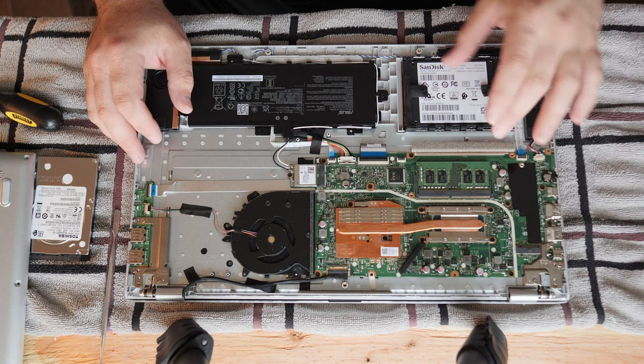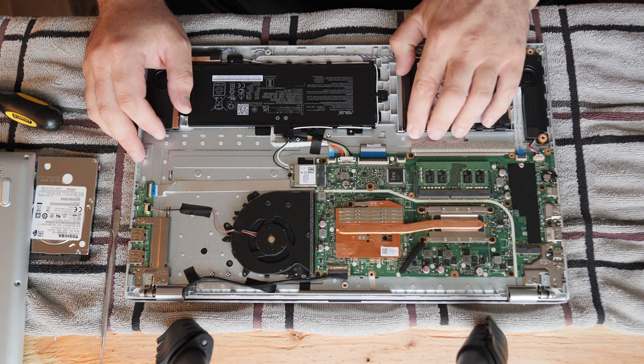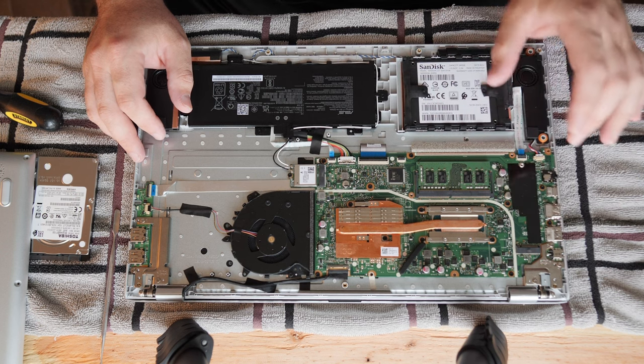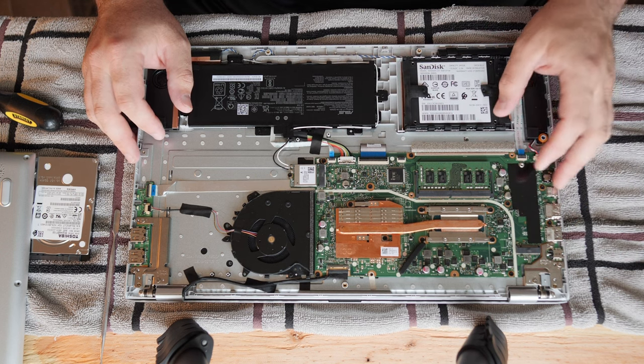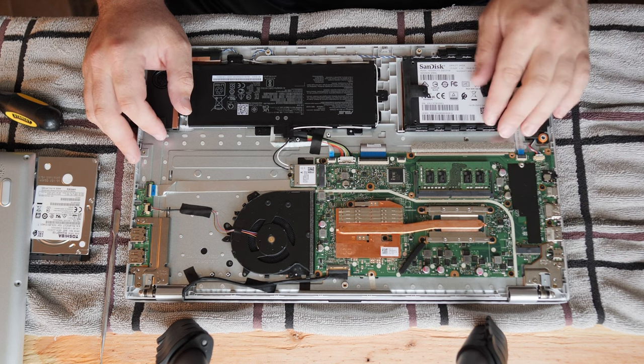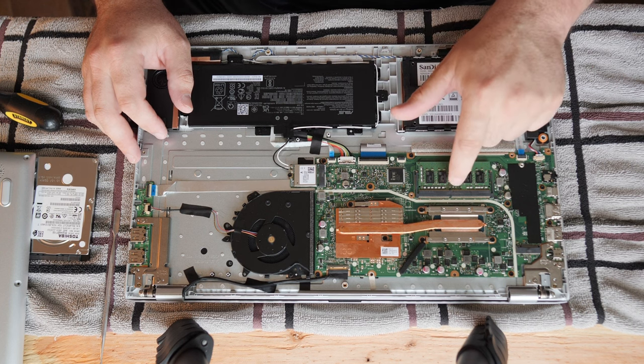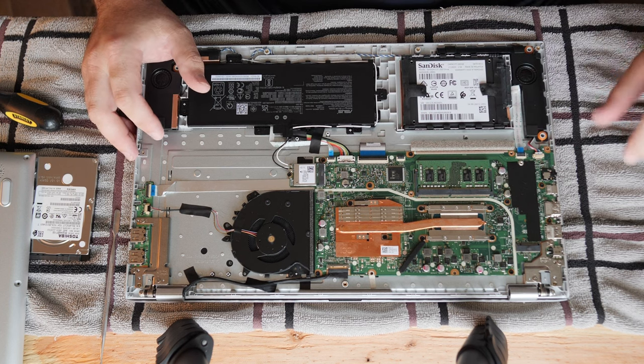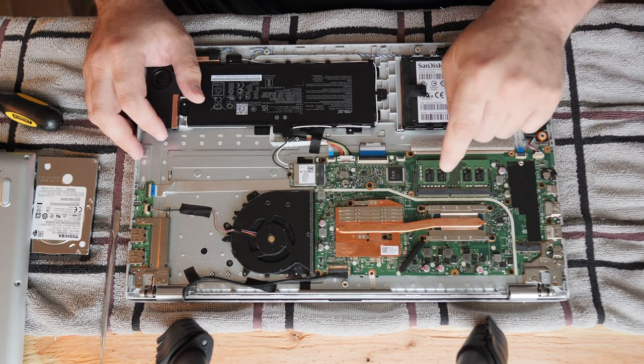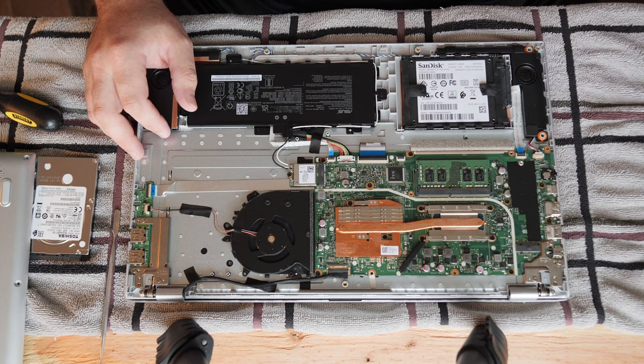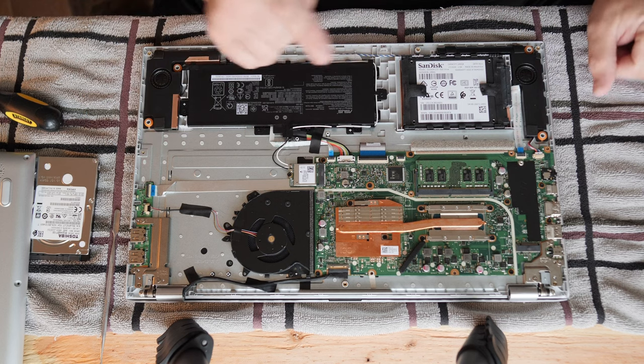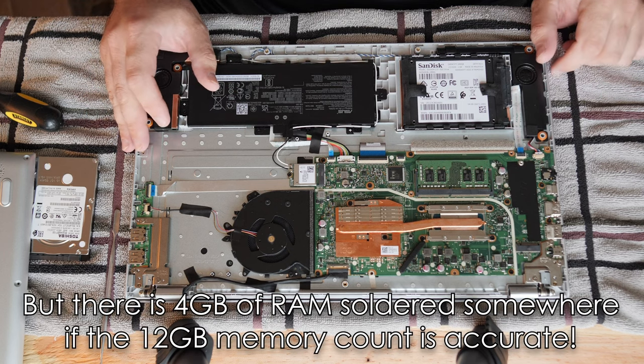So you could have an SSD and a hard drive or an SSD and another SSD if that's really what you wanted. You can probably upgrade to 32 gigs of RAM if you really want to. But you'll have to throw away your existing RAM. I didn't see any RAM soldered on the board. So there's that.